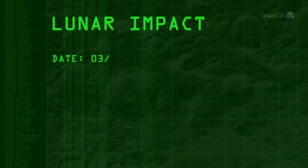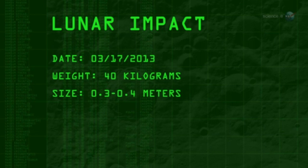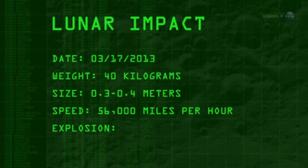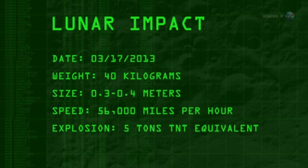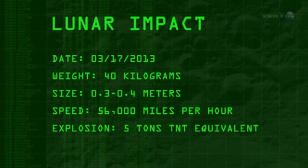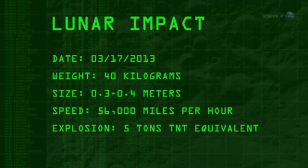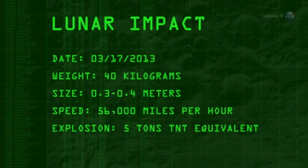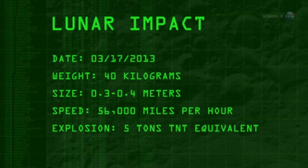The 40-kilogram meteoroid, measuring 0.3 to 0.4 meters wide, hit the Moon traveling 56,000 miles per hour. The resulting explosion packed as much punch as five tons of TNT.